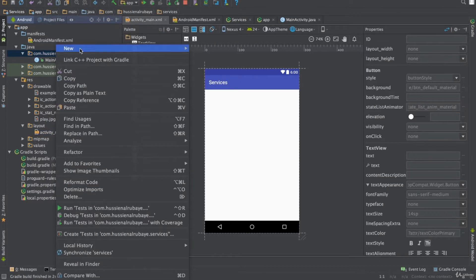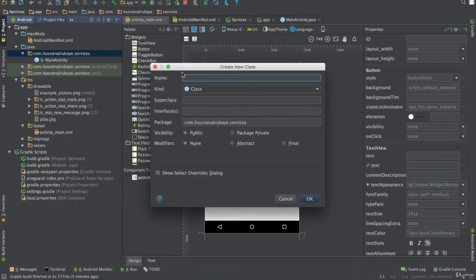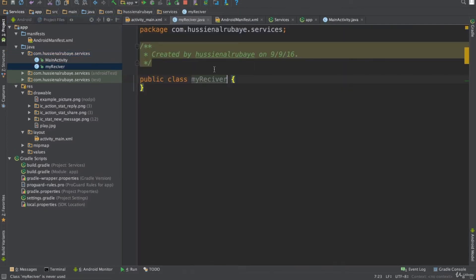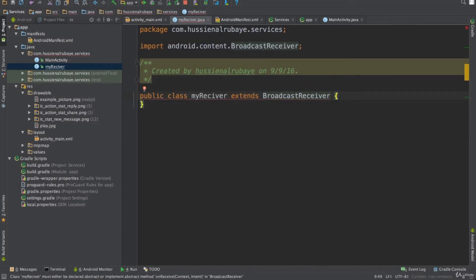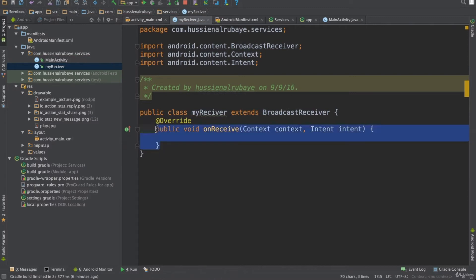Android also allows us to implement our own broadcast receiver and sender. In this video I'll show how to create our own broadcast receiver to listen to a custom event, then we'll listen to a system event. To get started, I'll open an empty project, right-click on the Java file, add a new class, and name it MyReceiver. This class will extend BroadcastReceiver, which is the internal class designed to deal with broadcast events.